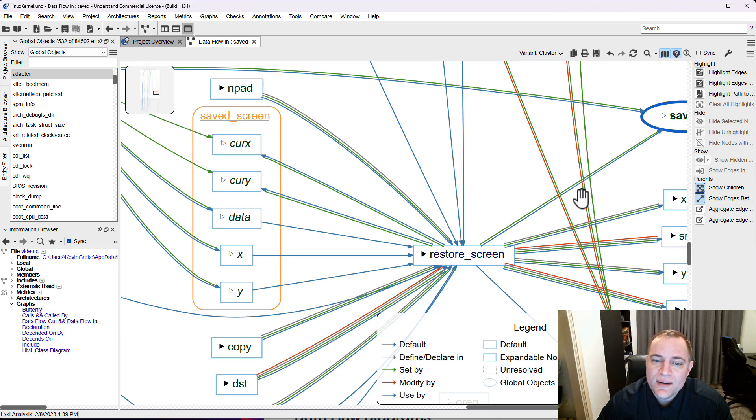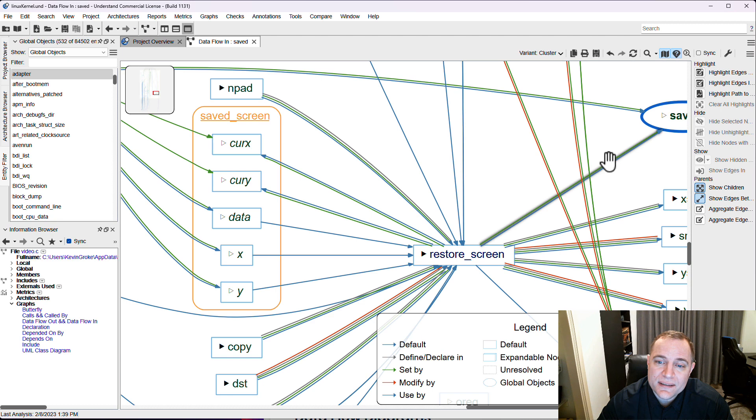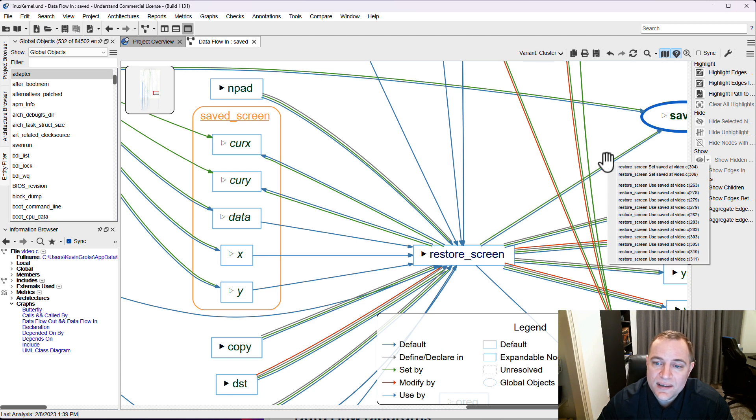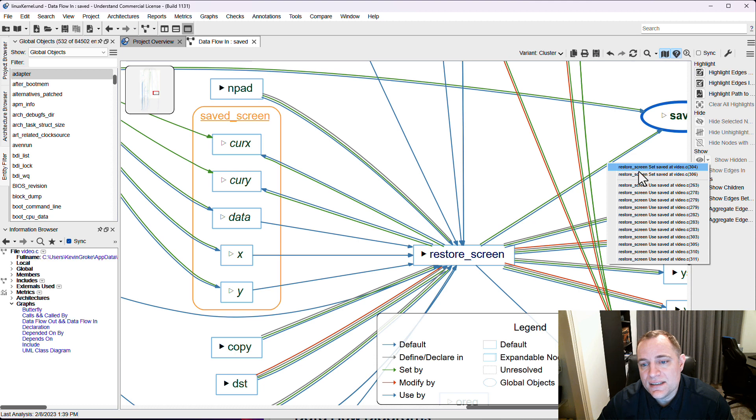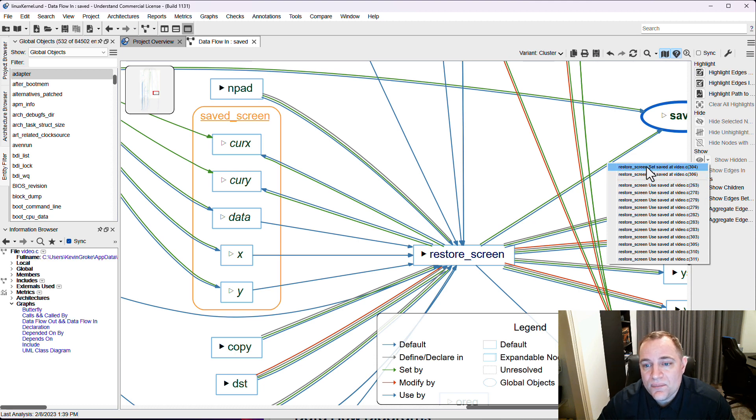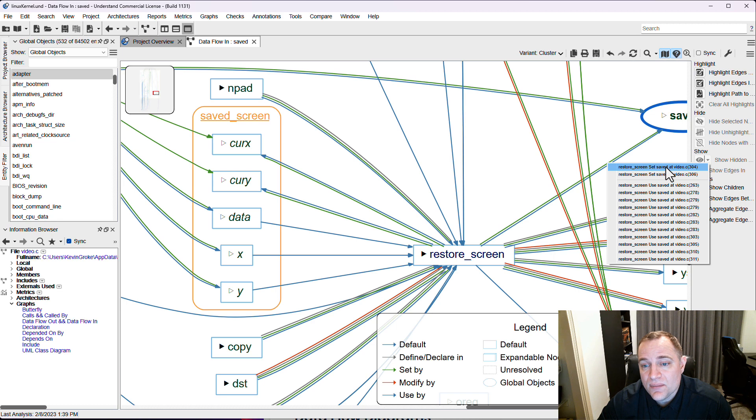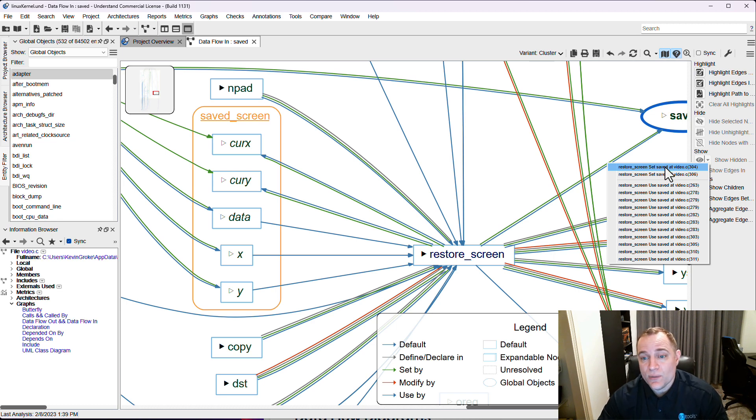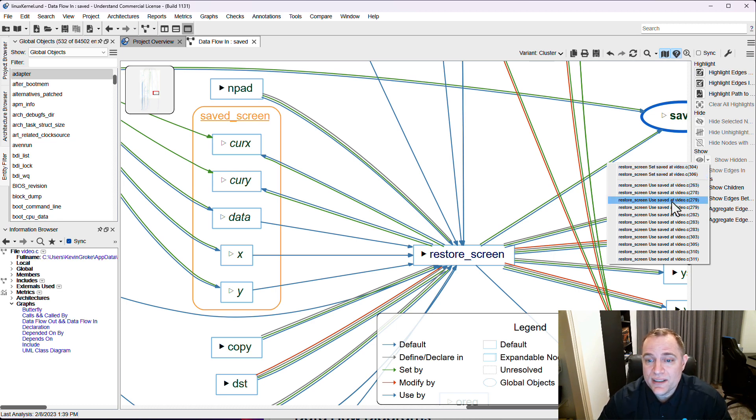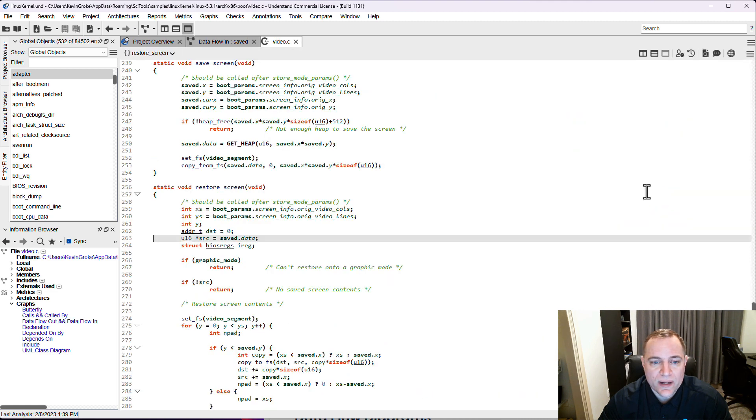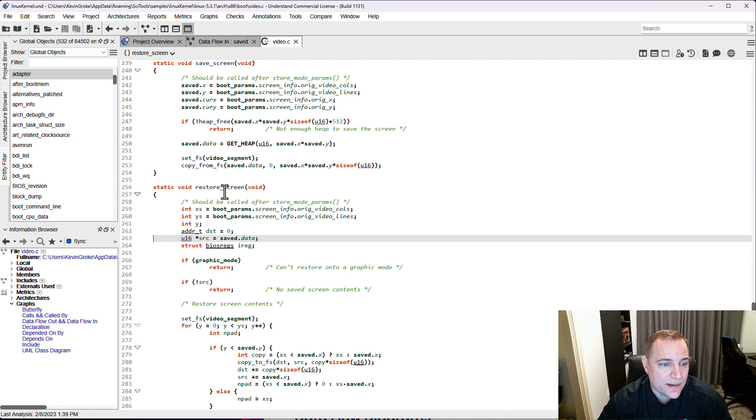Now I'm slightly colorblind, so what I like to do is right-click on this set of arrows and you can quickly see the references in the code where the function restore screen is actually changing our global object saved that we're interested in. We can also see everywhere that it's using it and we can quickly visit any one of those locations and see where that interaction is taking place. Sure enough, right there on line 263, restore screen is getting that data from saved.